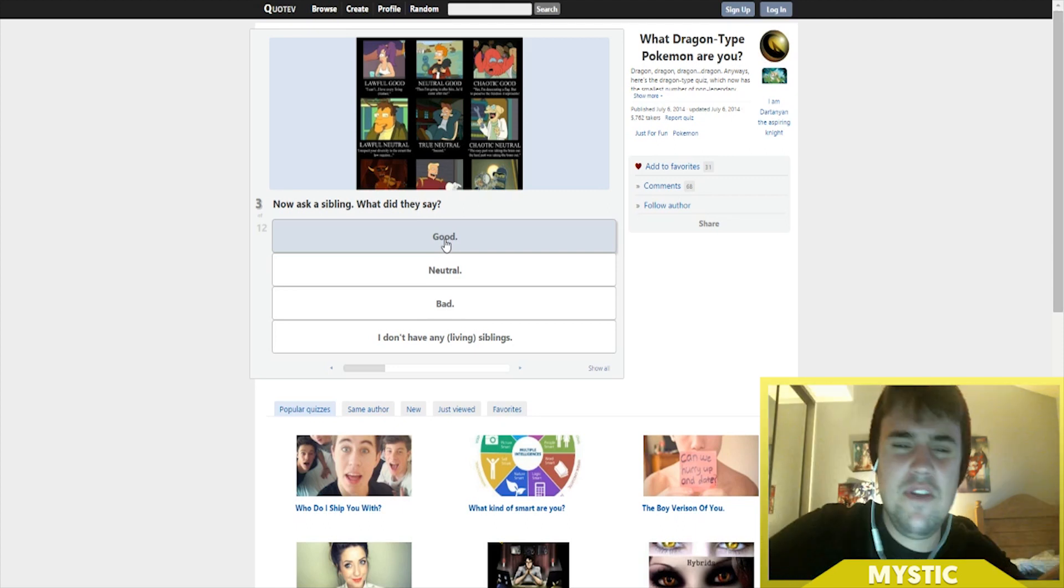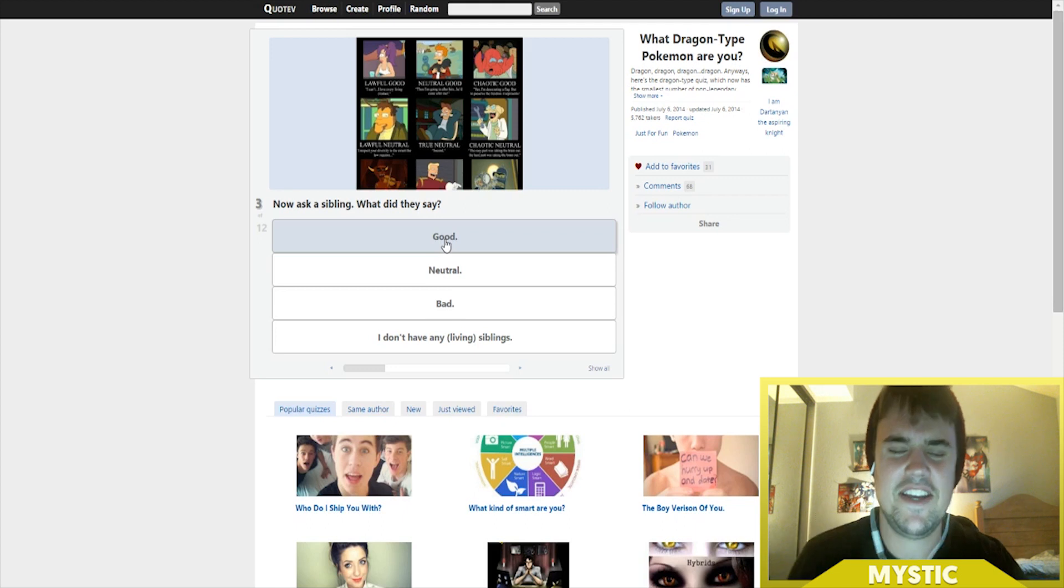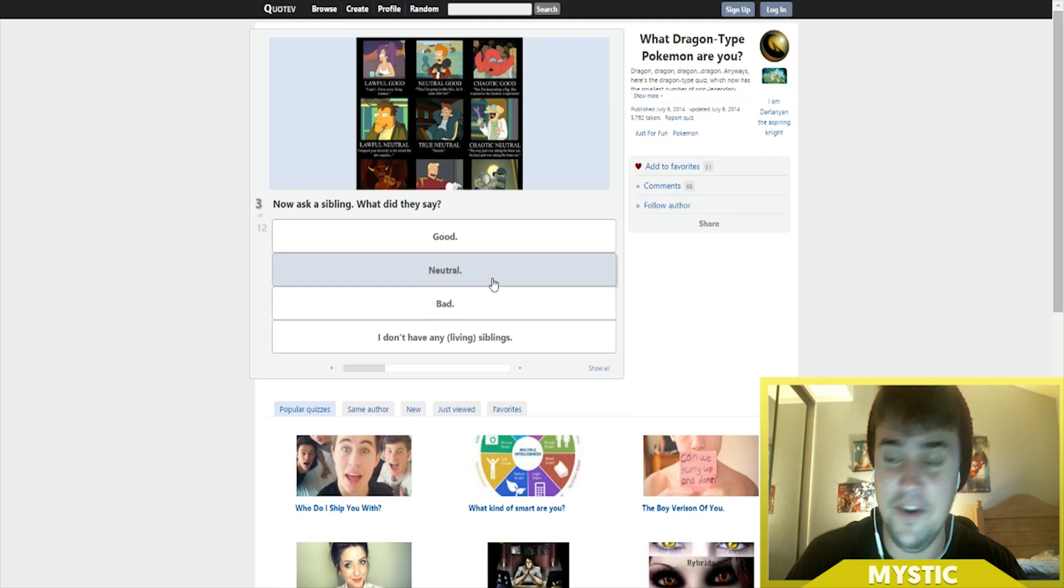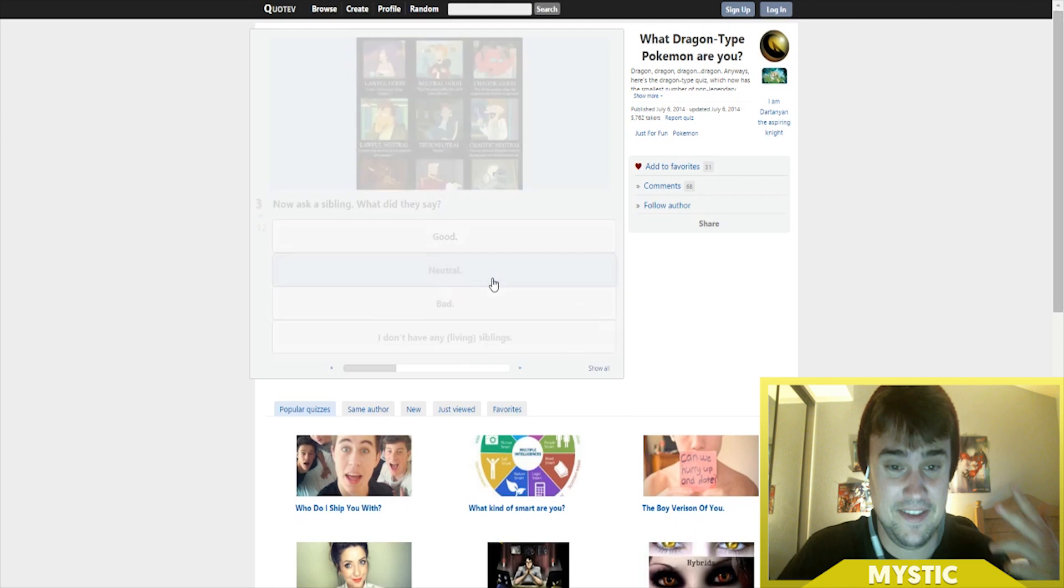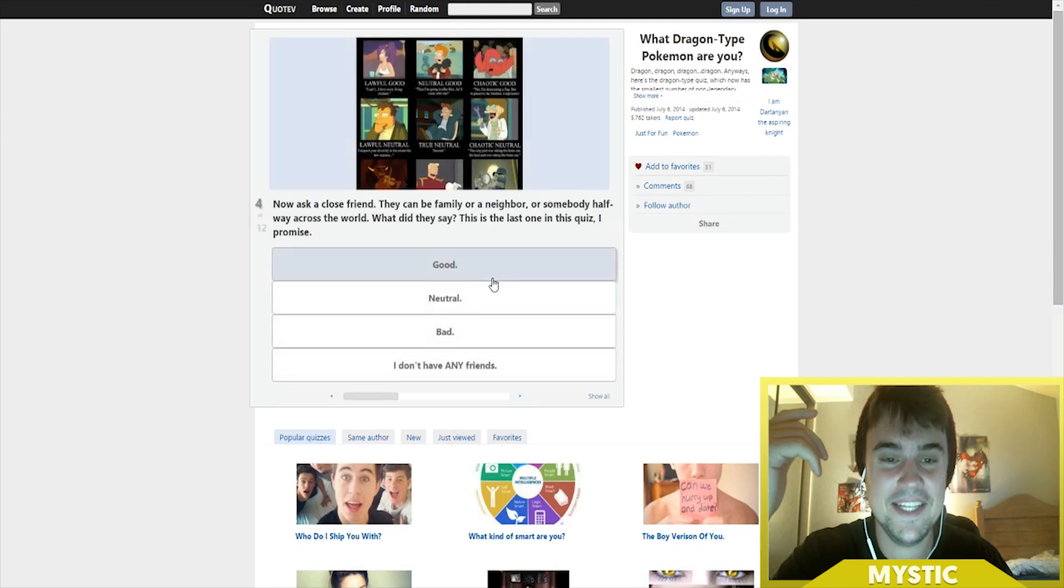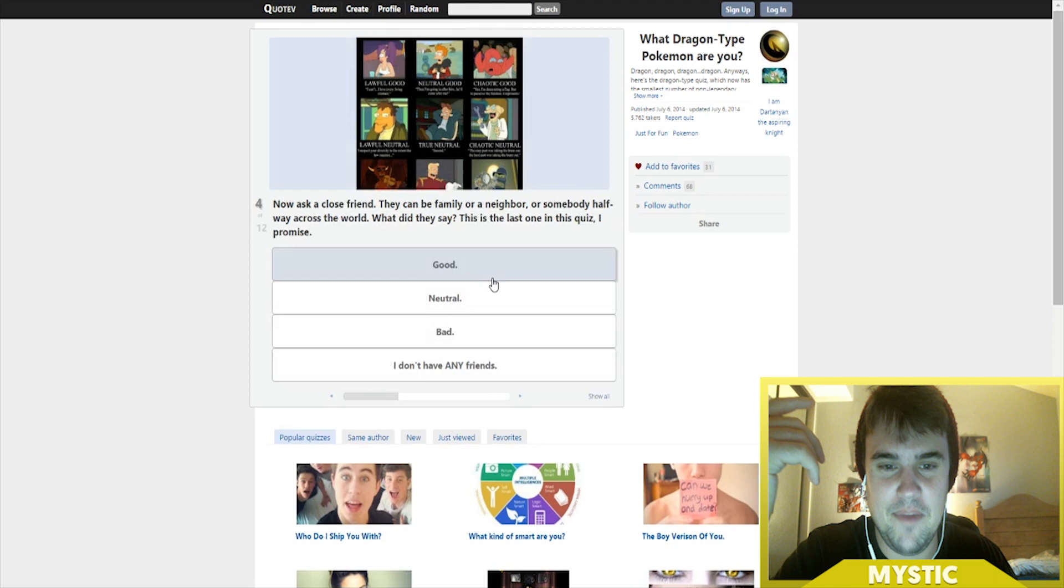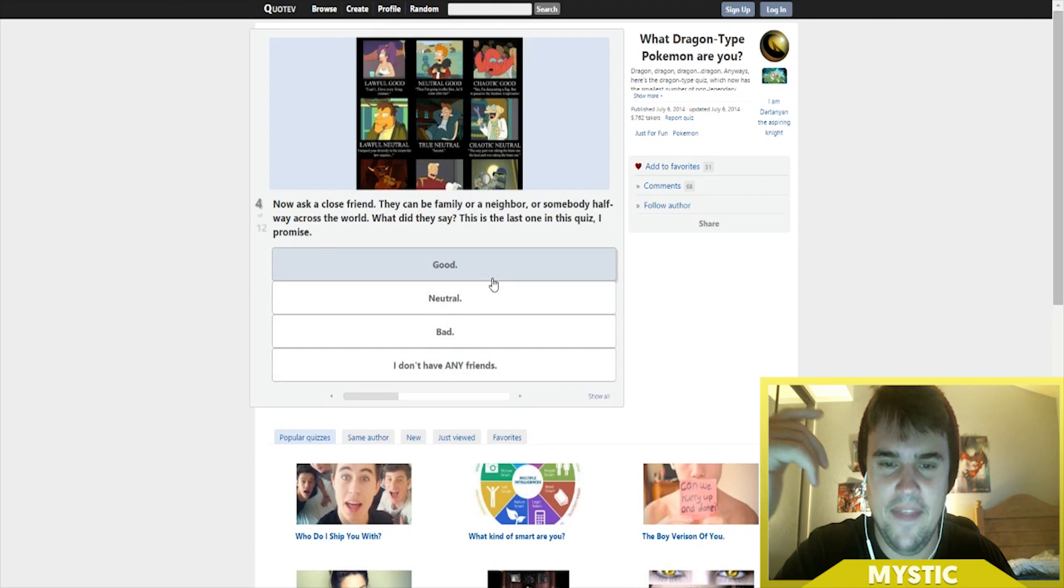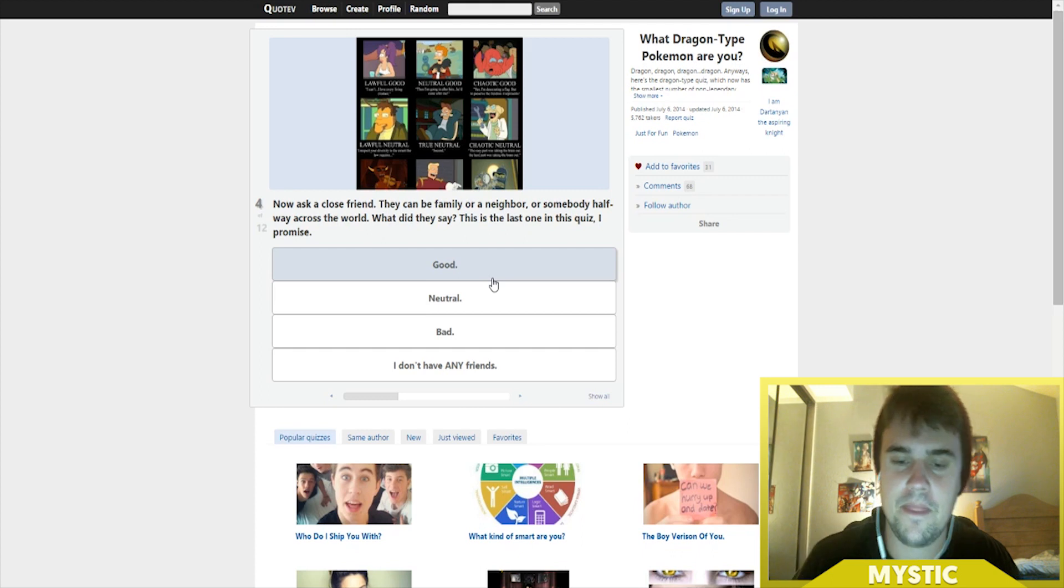I don't even... they don't even know. What kind of quiz is this? Neutral. Oh no. Now ask a close friend - it can be family or a neighbor or somebody halfway across the world. What do they say? This is the last one in the quiz, I promise.